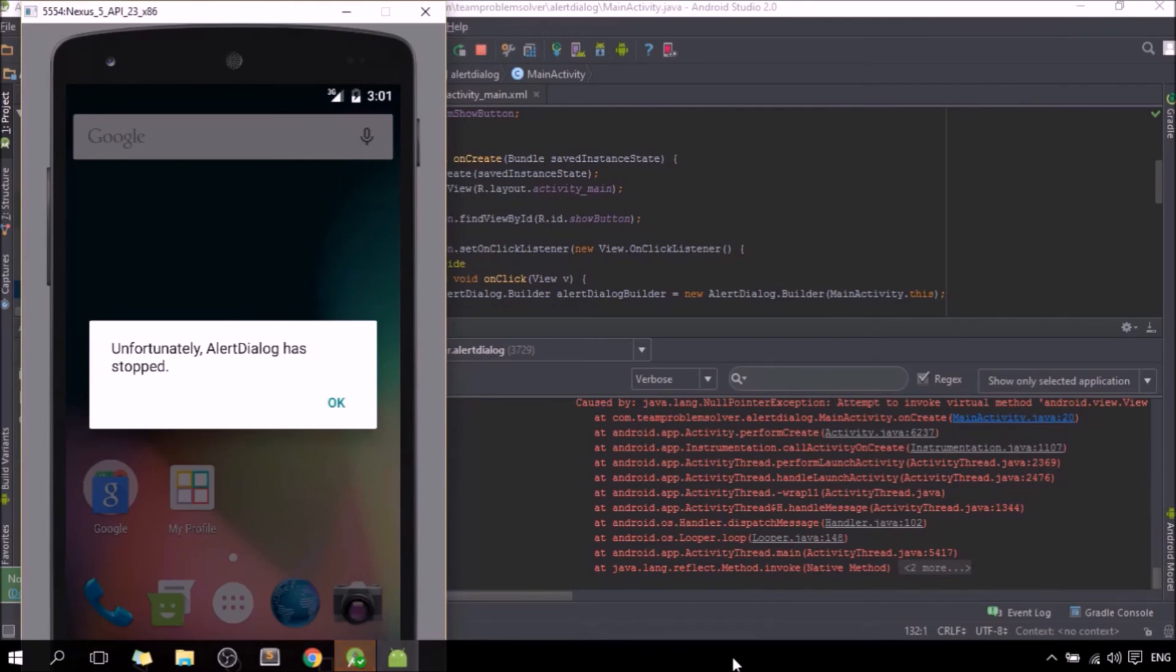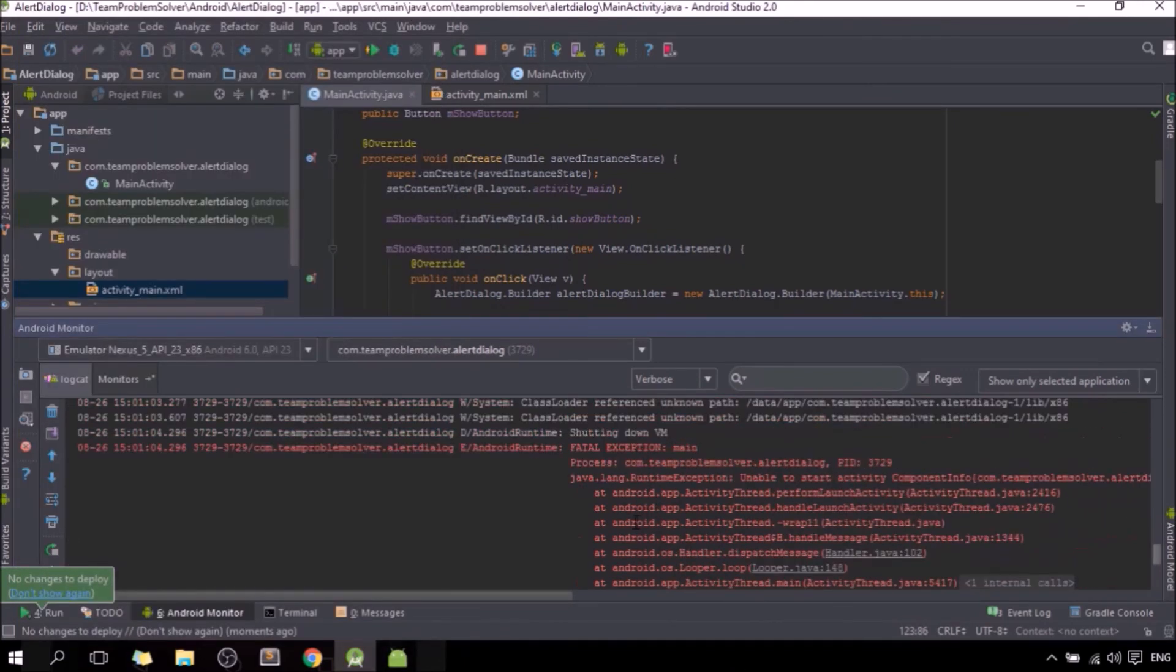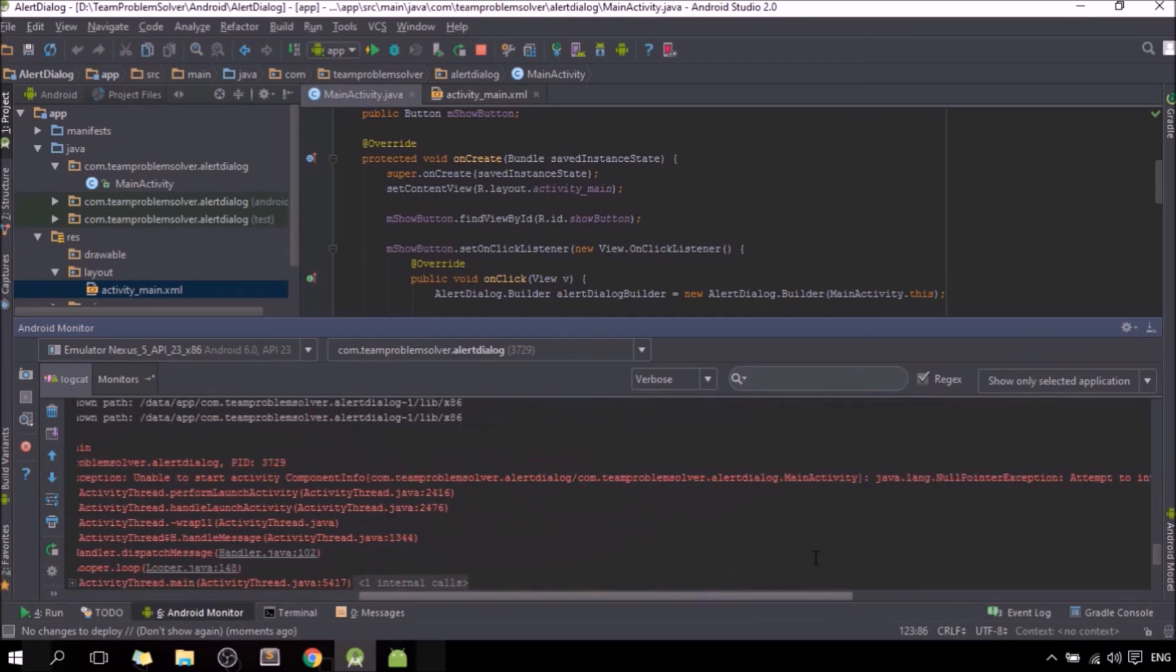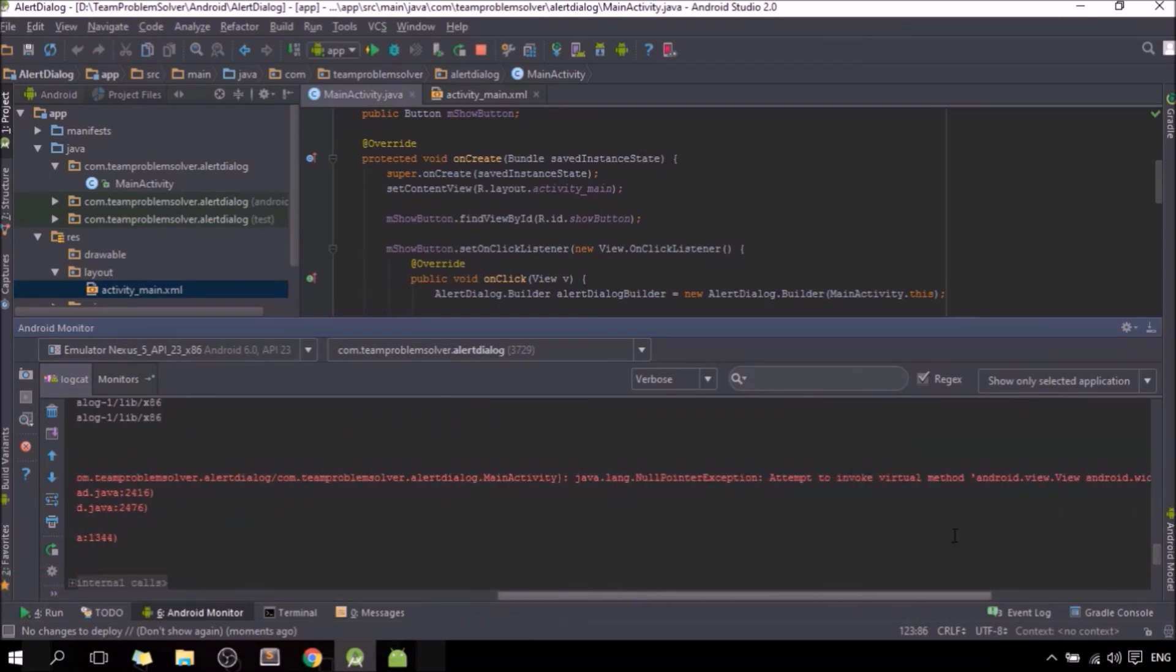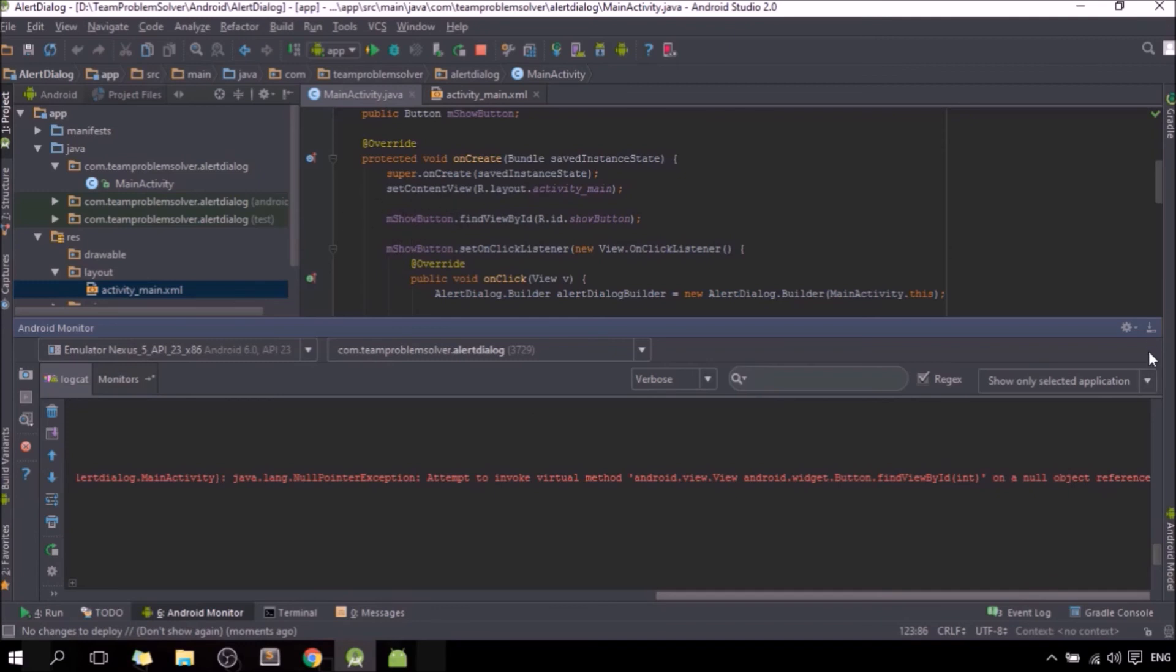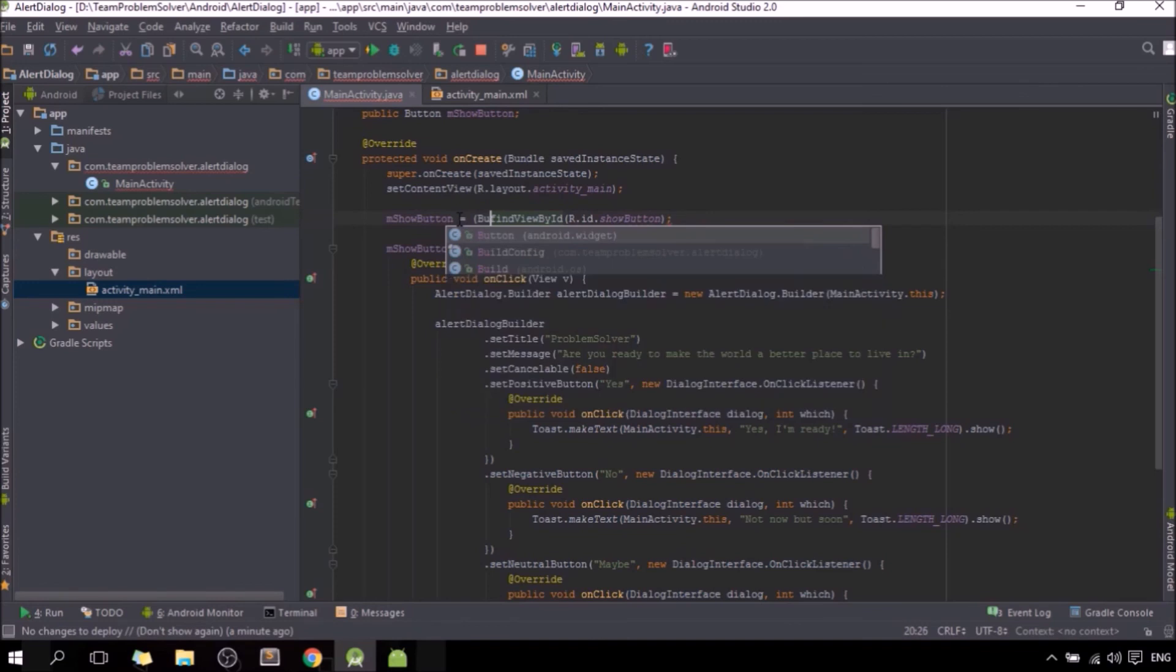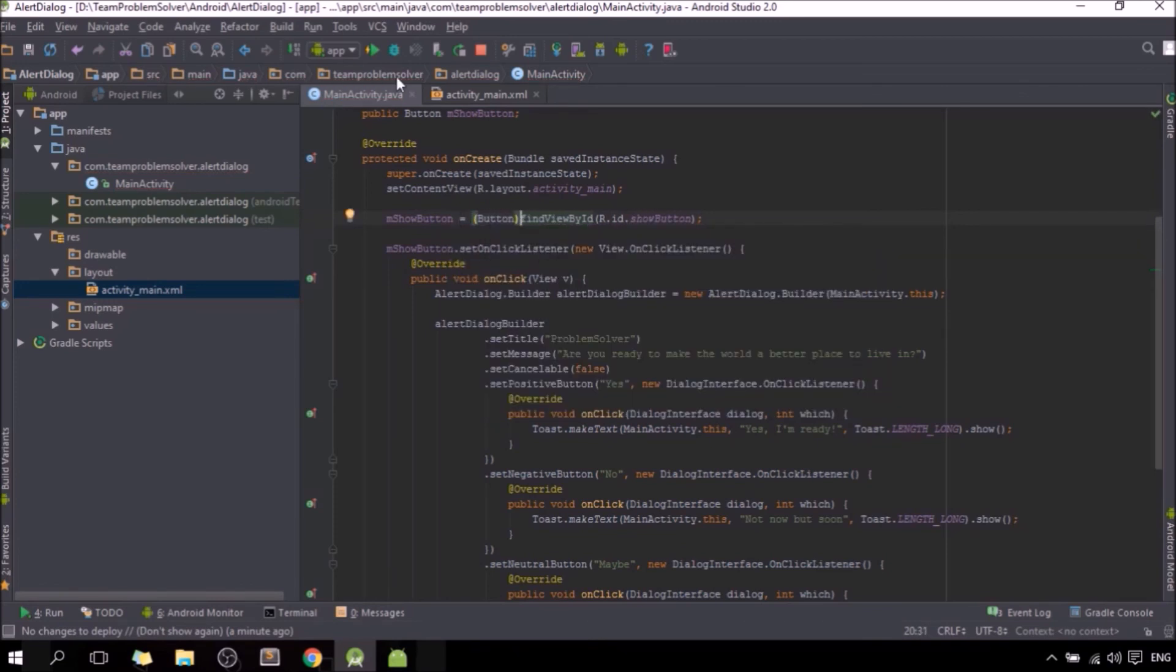Hey, we got an error, let me see what's happening. Null pointer exception, button findViewById, null object reference. Ah okay, now I know why. It's because of my silly mistake, let's fix it. It goes to button findViewById. Now let's see if it works.